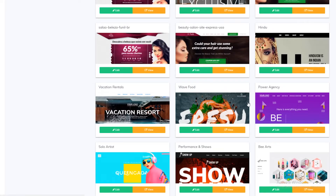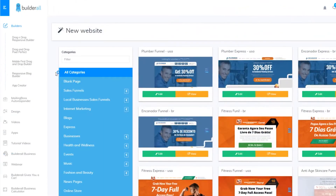I've also made a video on how to create landing pages with Builderall, which I've linked in the description below. Moving on, you can create separate landing pages for mobile as well. There are other options for creating websites and mobile landing pages, and you can also create apps right from Builderall.